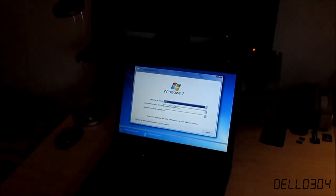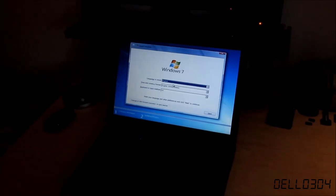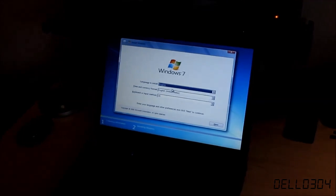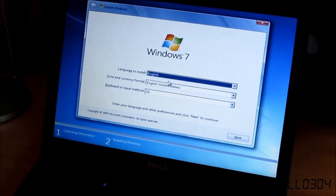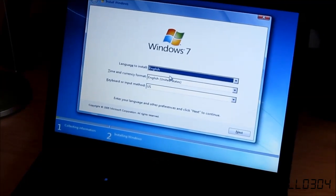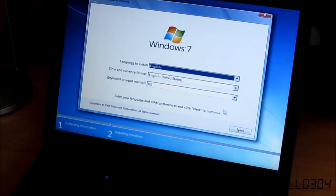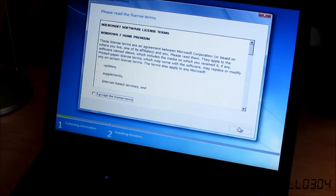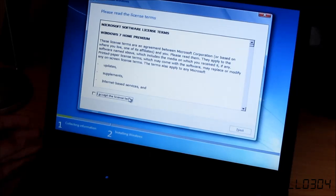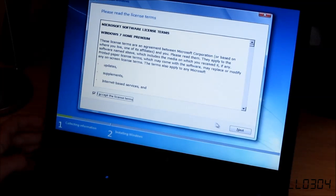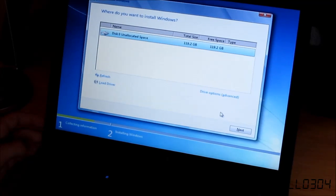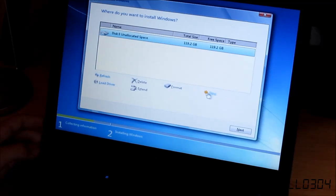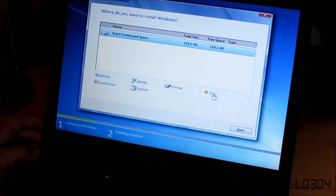I changed it from IRRT to AHCI so we have proper trim support in Windows because the trim support is only supported if your drive is AHCI even though IRRT is an improvement upon AHCI. But it just has some business features that I don't really care about. I'll be right back once this thing is done loading.